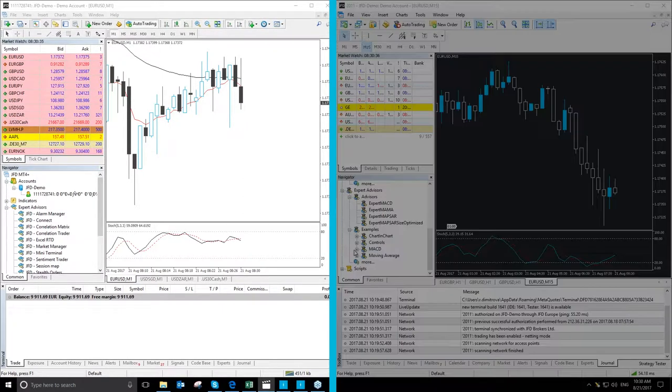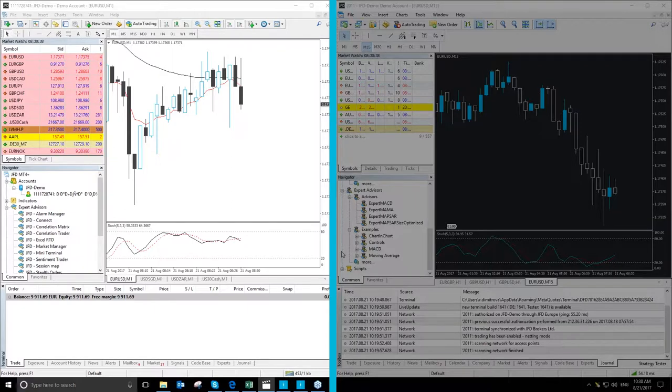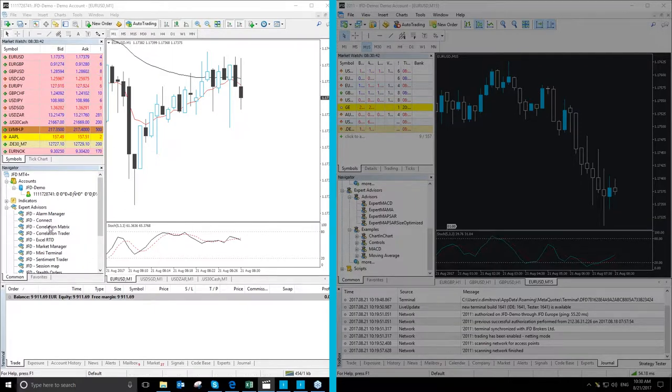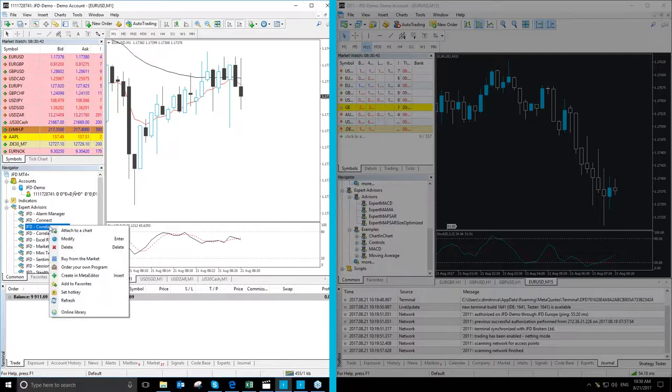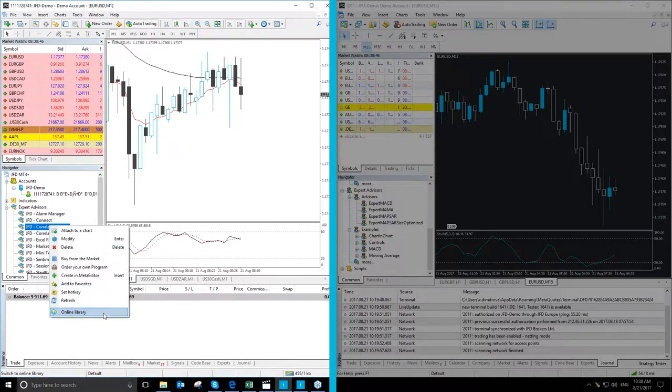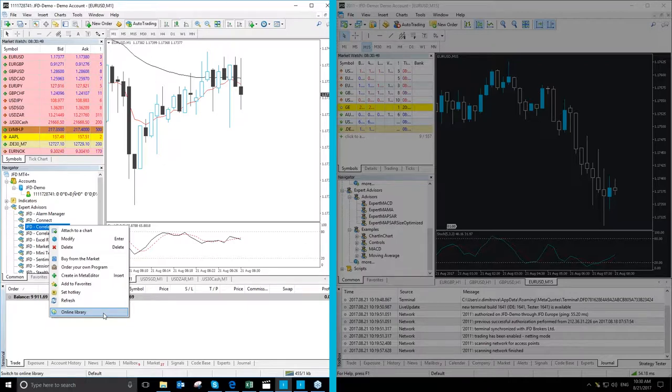The first difference is that when you right-click menu options on indicators, expert advisors or scripts in MT4 Plus you will see the online library button which when you click on will send you to the codebase tab in the terminal window.